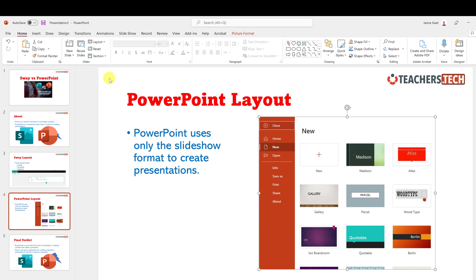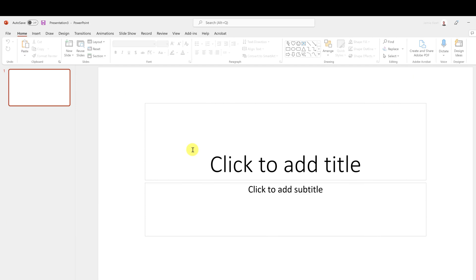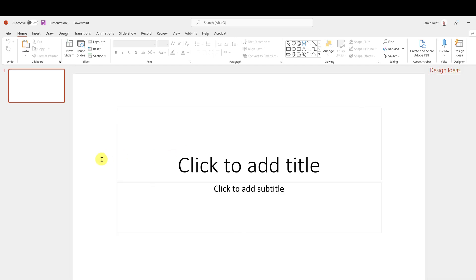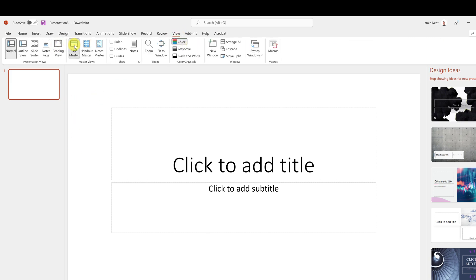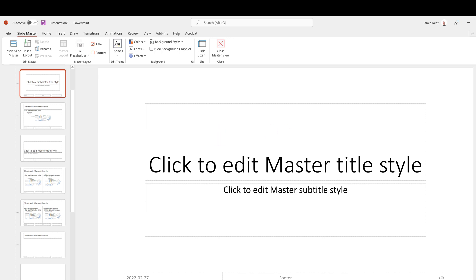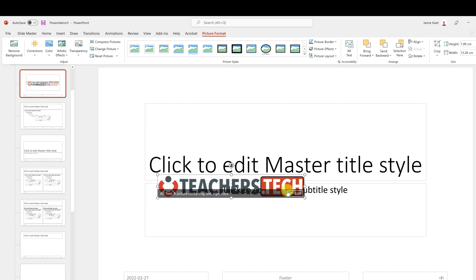So depending on which slide layout you pick, the element will apply only to those slides. The other thing I want to point out is that you can set up a Slide Master from the very beginning of a new presentation. Go to View, then Slide Master right at the start.